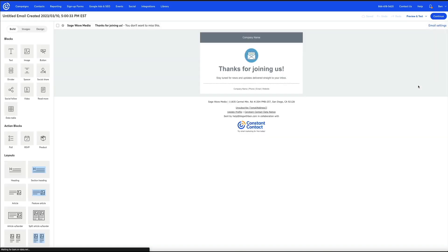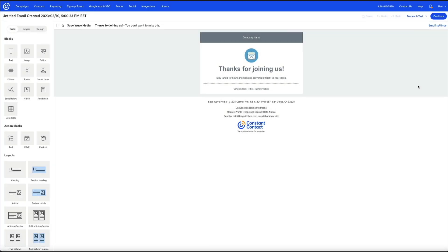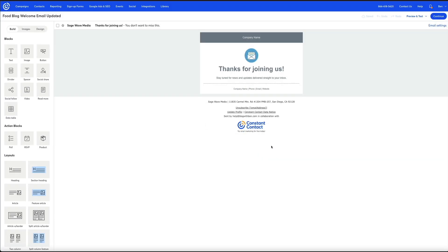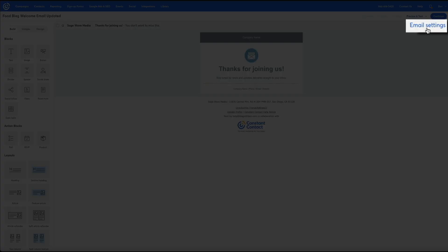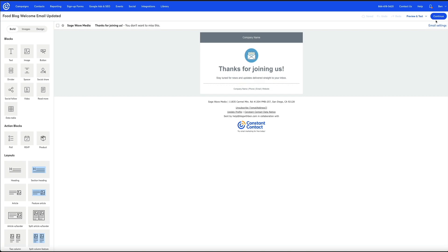Within this welcome email template we have the ability to edit the subject line and pre-header. Let me edit the campaign name — I'll call it 'Food Blog Welcome Email Updated.' Then clicking the Email Settings link in the upper right corner of the template opens the email settings where you can edit things like the subject line, pre-header, from email address, etc. This is what we would expect to see the first time around in the automated campaign series email builder, but this is the workaround for the time being.